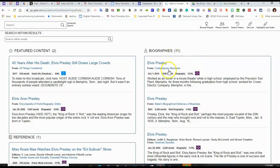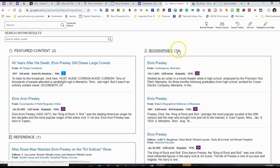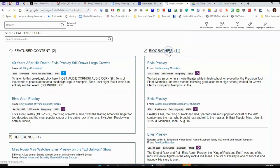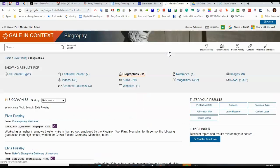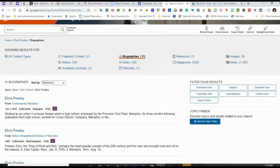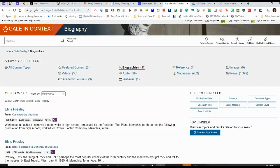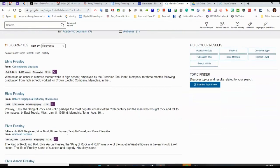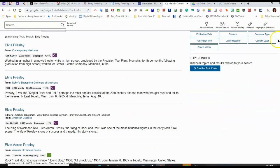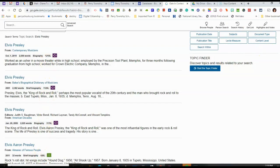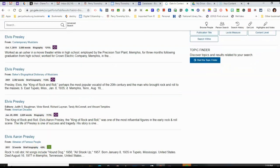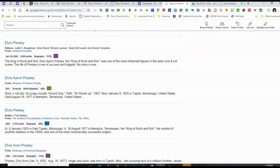Now there are three listed here or shown, but there are actually 11. If I click on biographies, it will give me all of the biographies. Another nice feature of Gale in Context Biography is that it does list a Lexile score. So some of them are higher than others, and I can scroll down to find one that might be appropriate.